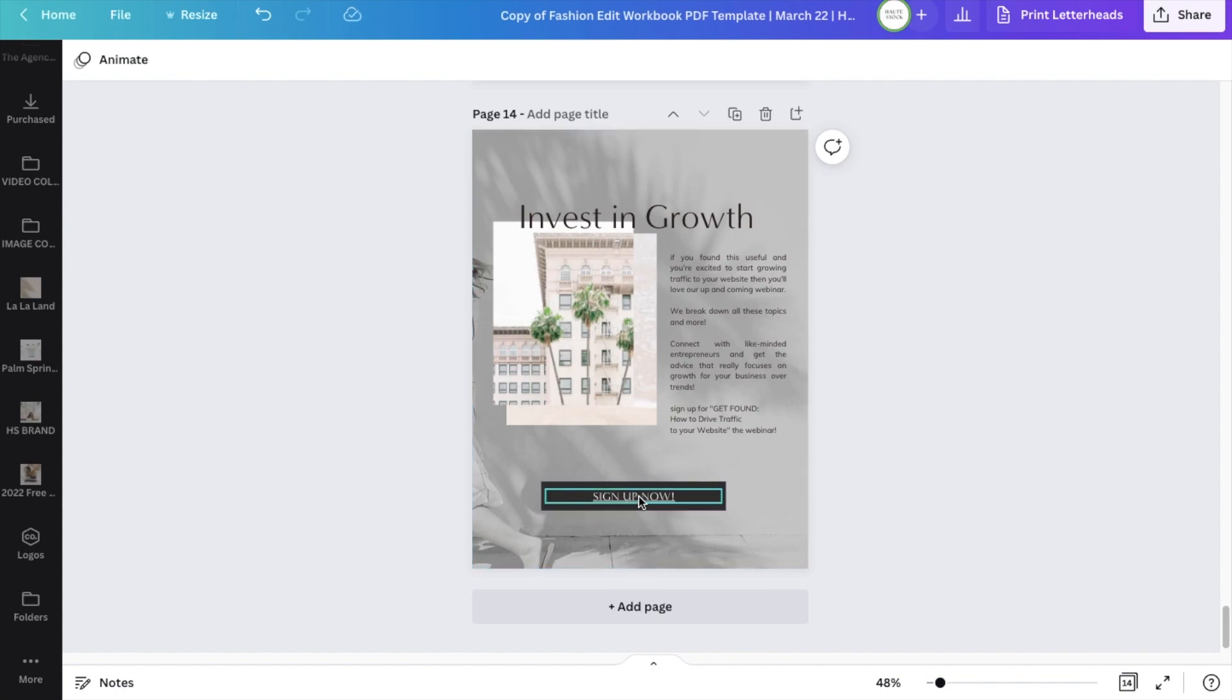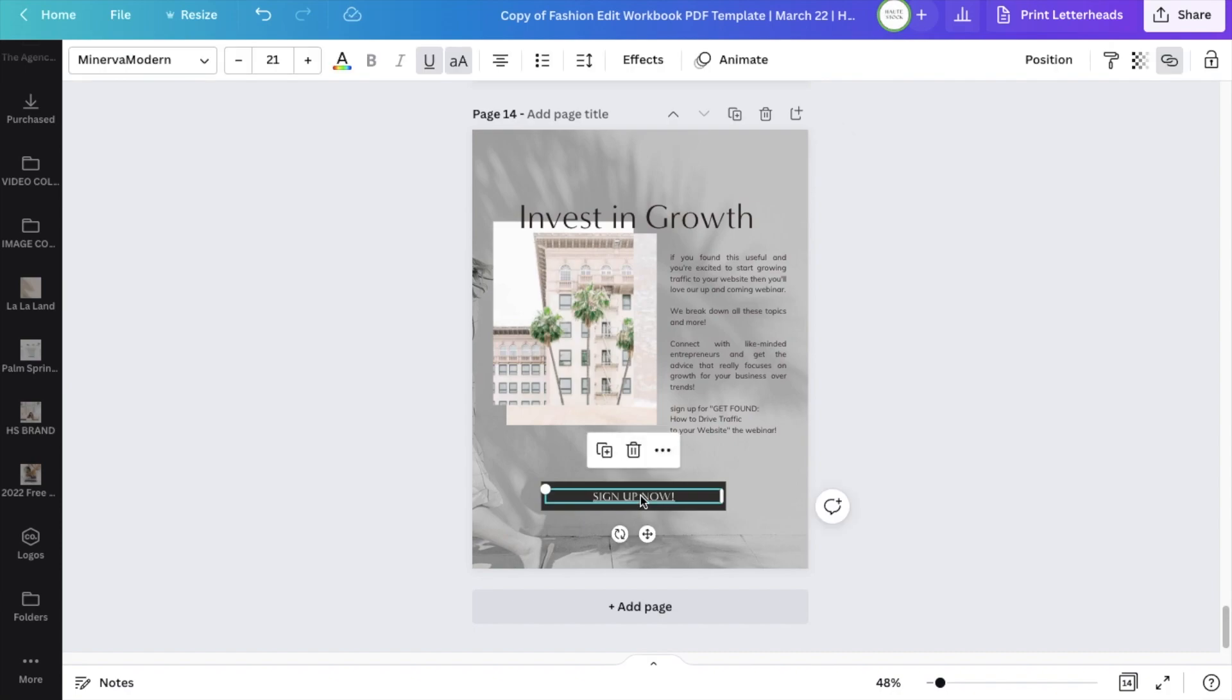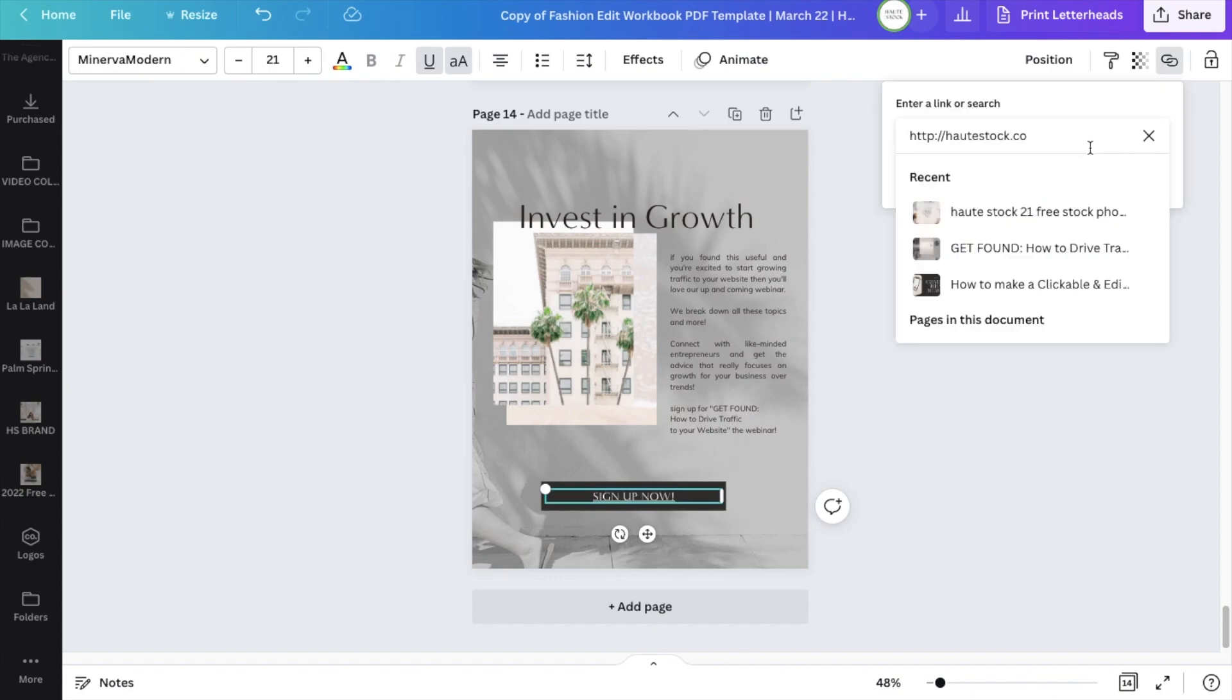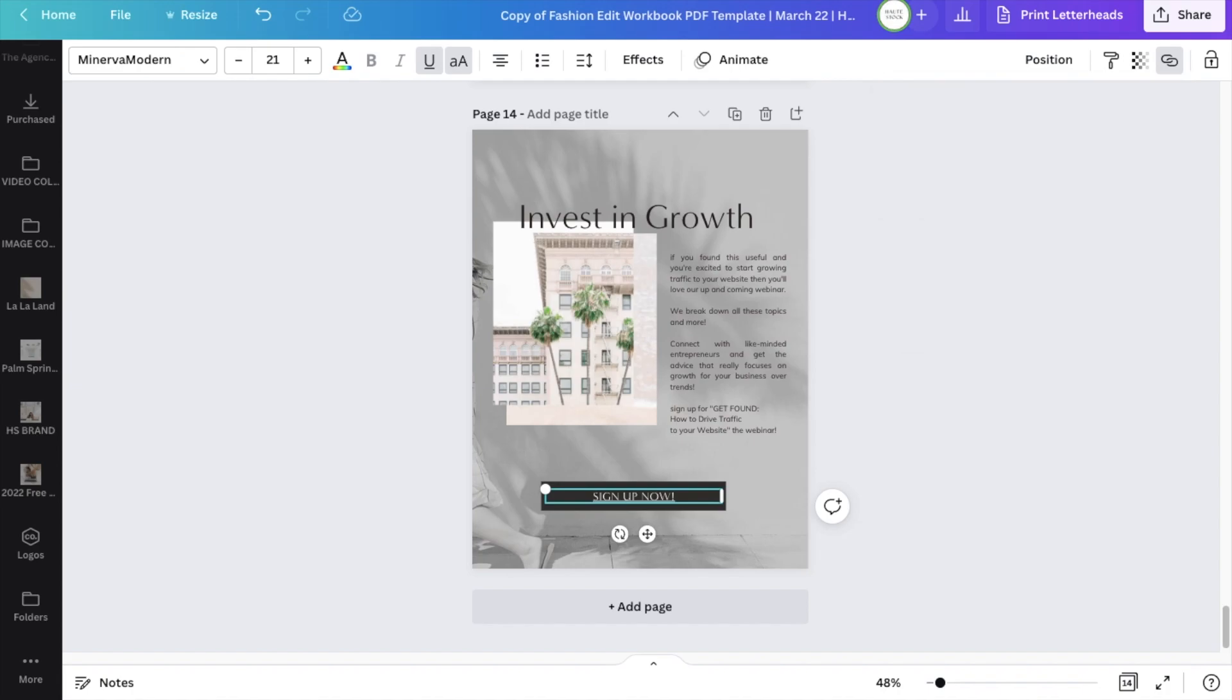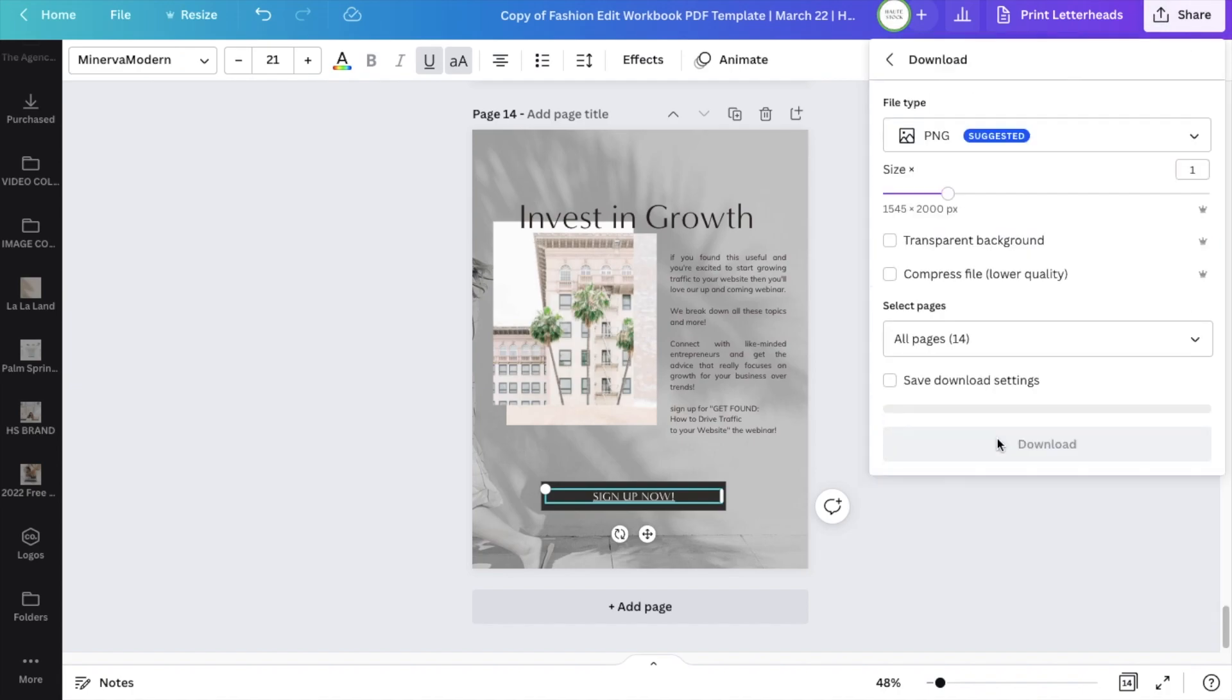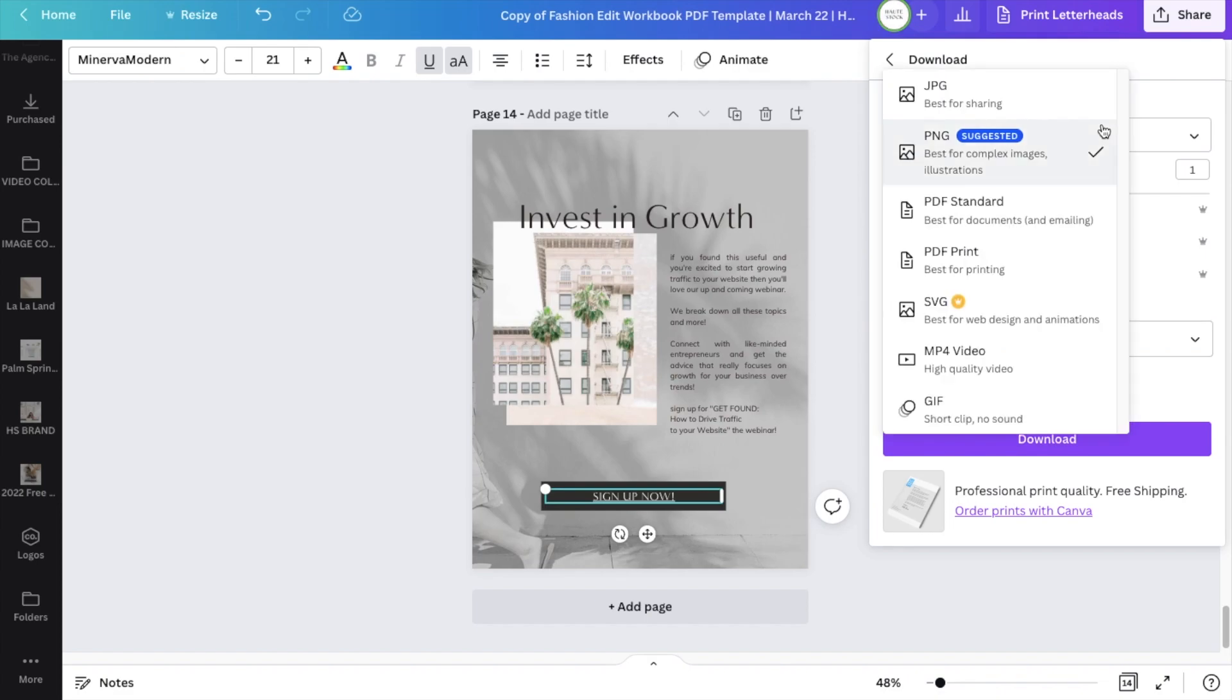So to add a link in Canva, you want to highlight the text that you want to be clickable, and then select this icon and paste your URL and hit enter. It's as easy as that, just make sure when you're ready to download that you're downloading as a PDF to make sure that all your links are saved.